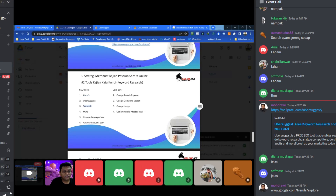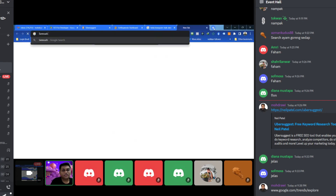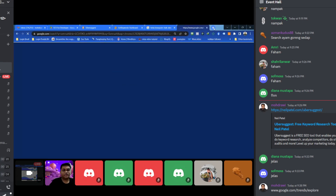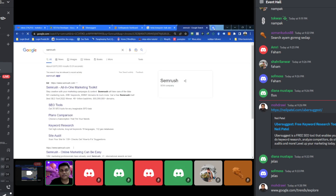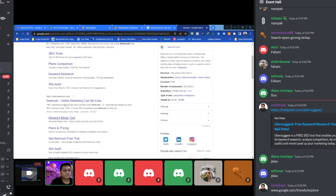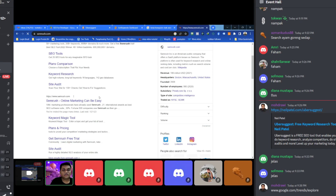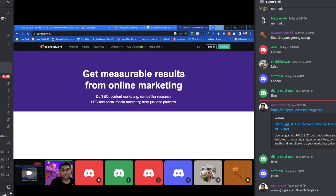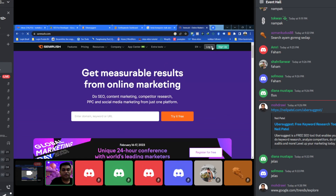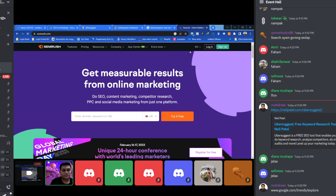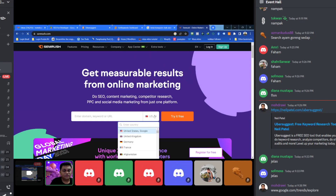Salah satu lagi tools adalah SEMrush. SEMrush ni adalah salah satu tools untuk anda buat kajian juga — SEMrush pun ada free, anda boleh guna. Anda boleh explore SEMrush ni. Sebab masa mendesakkan kita, saya hanya sekali lalu sahaja untuk tunjukkan tools-tools kepada anda. Anda boleh login dan sign up — percuma, anda boleh try secara percuma.